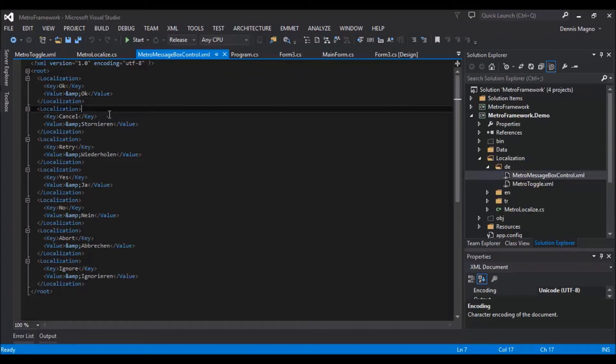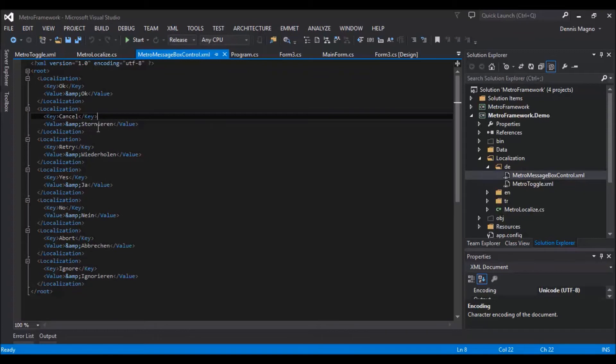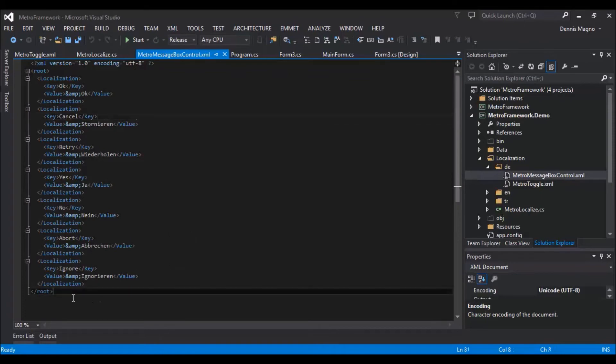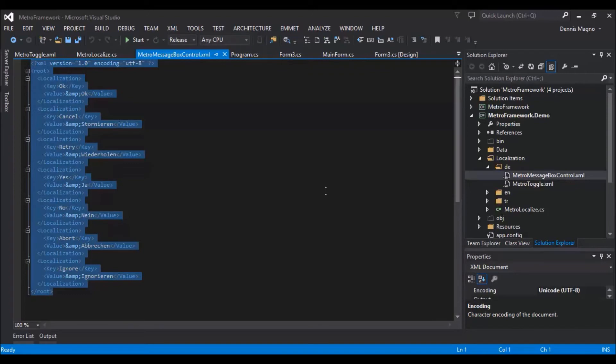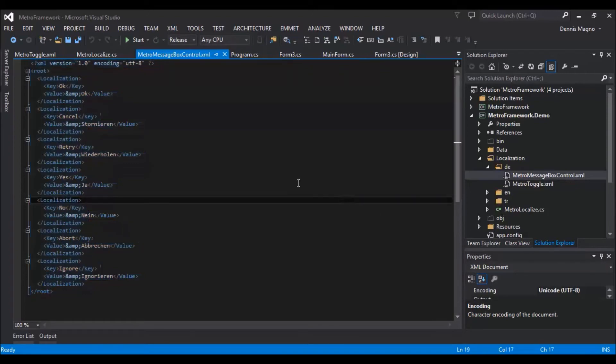For cancel, it also has an ampersand, and so on. I'll leave the link in the description below where you can get this format, or you can visit my website. Let's try this.